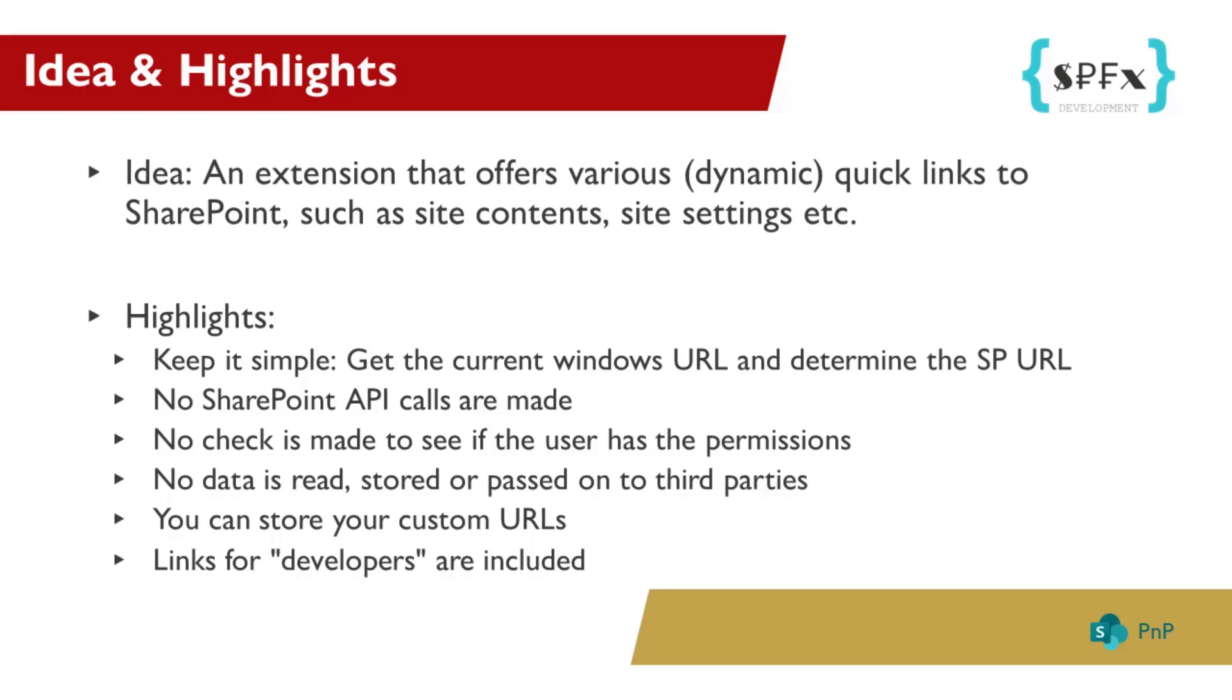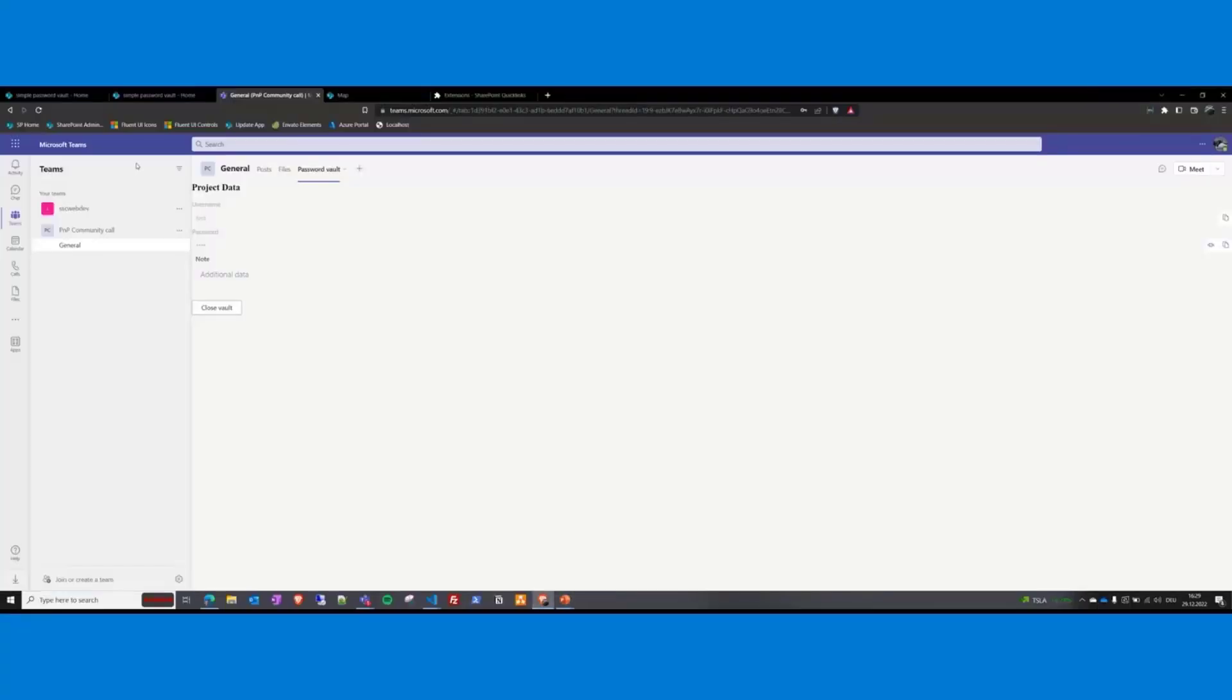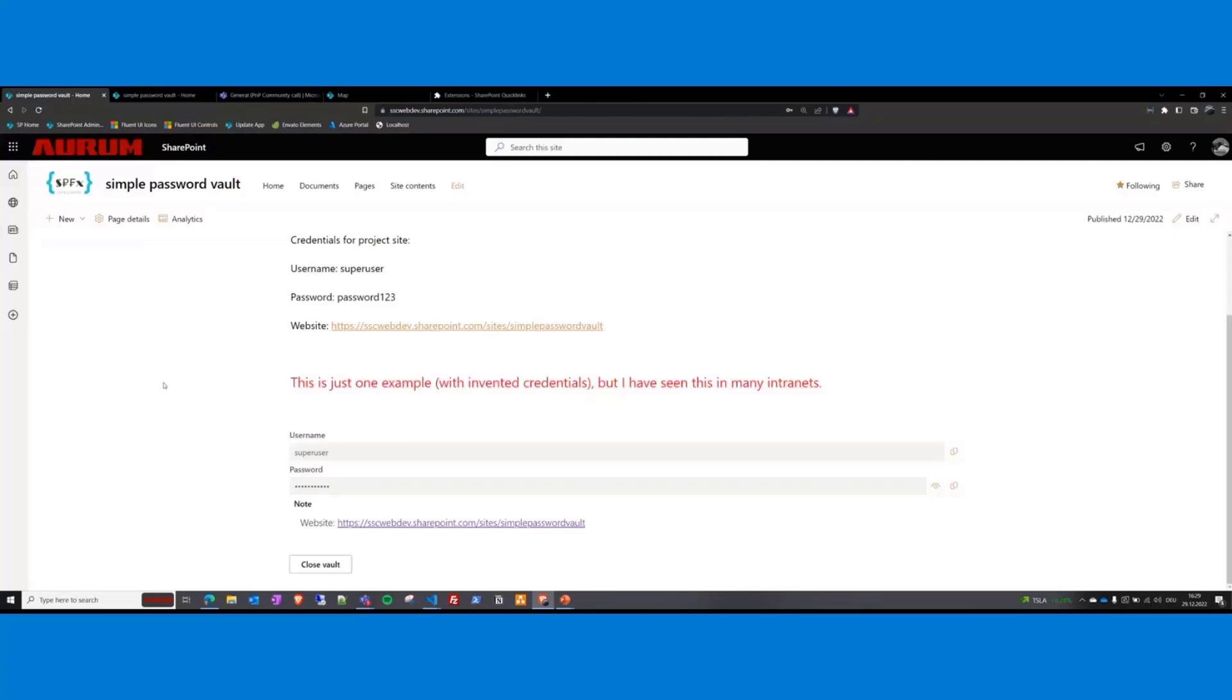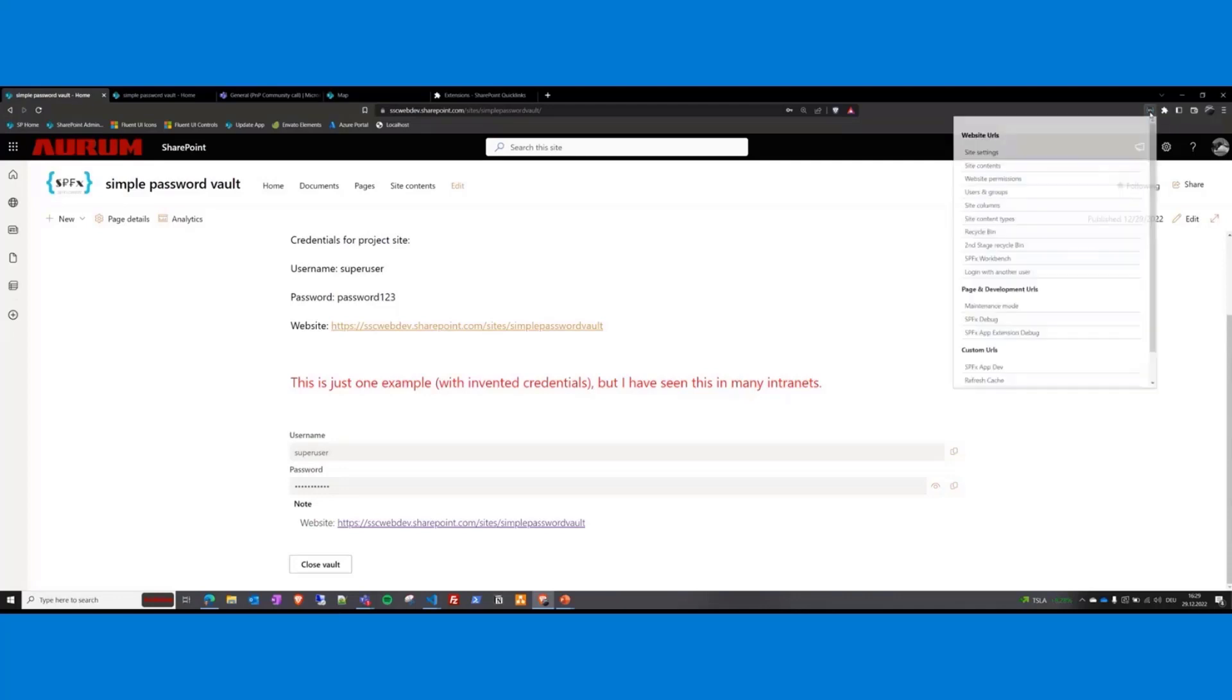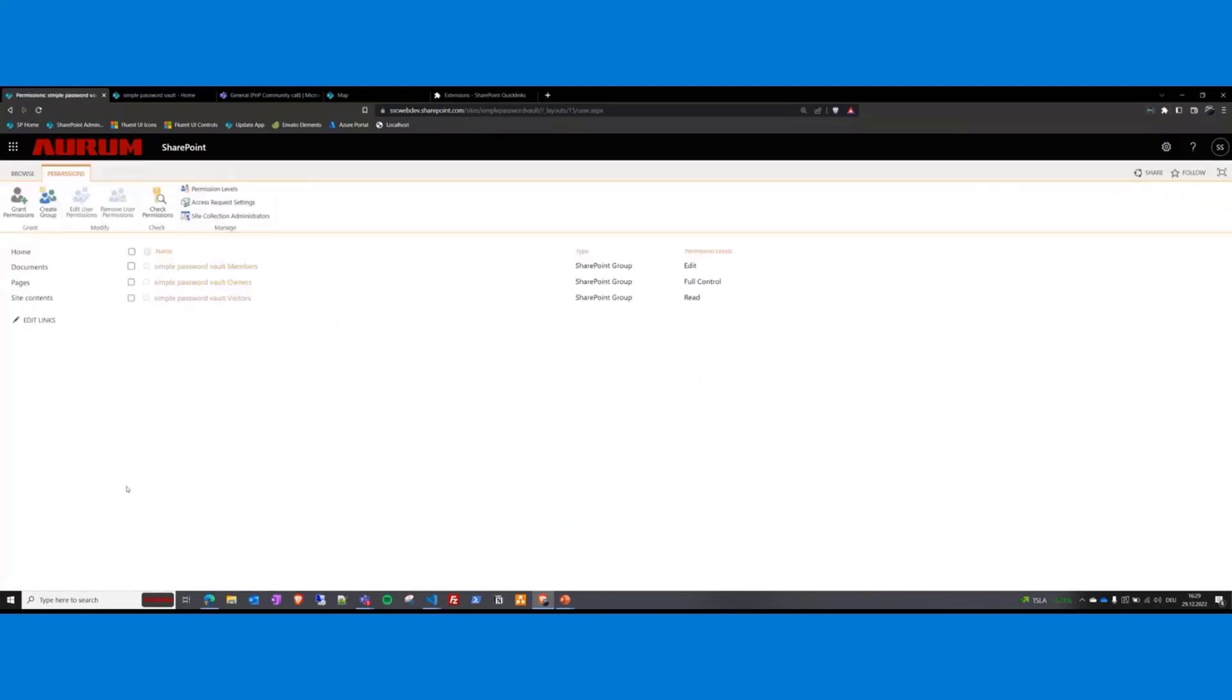Okay, let's start with a short demo. I'm here again on the same site as previously. And now I want to navigate to let's say website permissions. Here is my extension. It's installed here. I click on that and now I click on website permissions. Now the extension redirects me to the right URL to user.aspx.